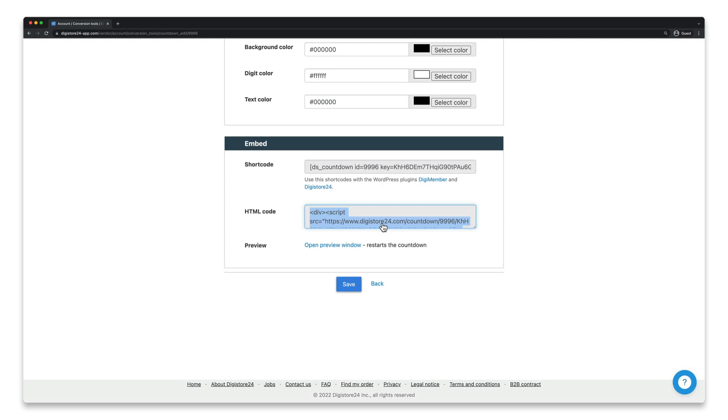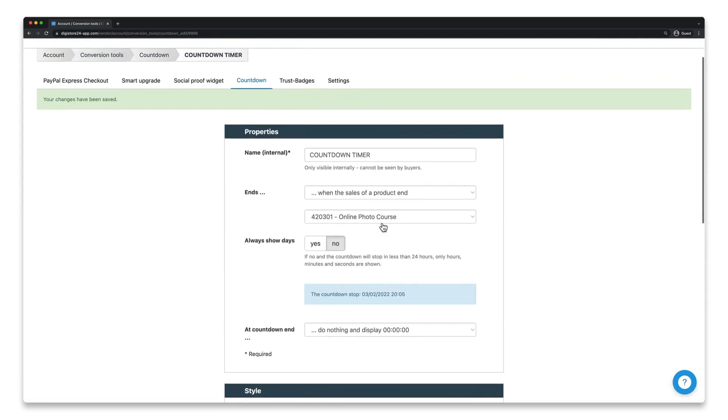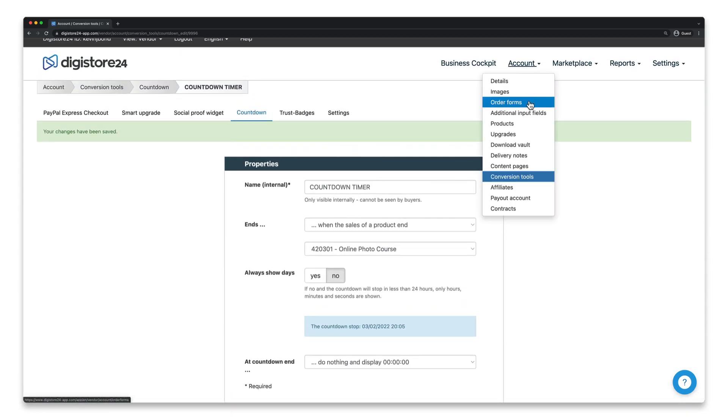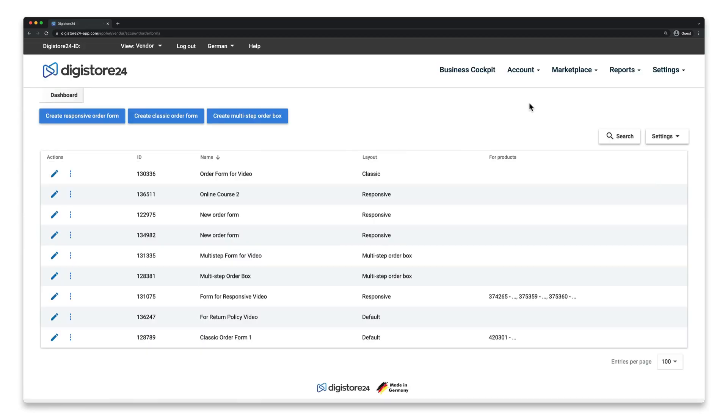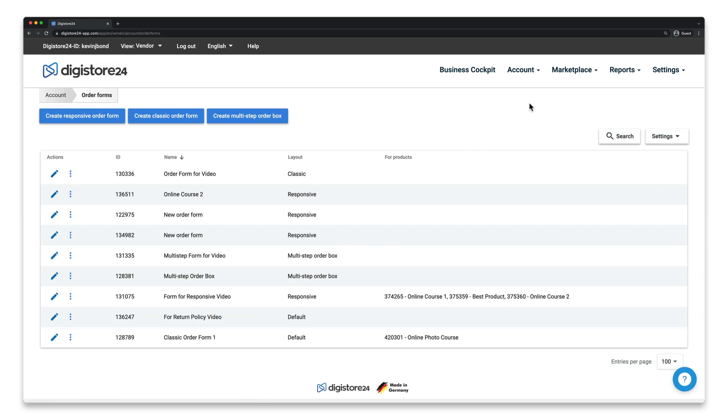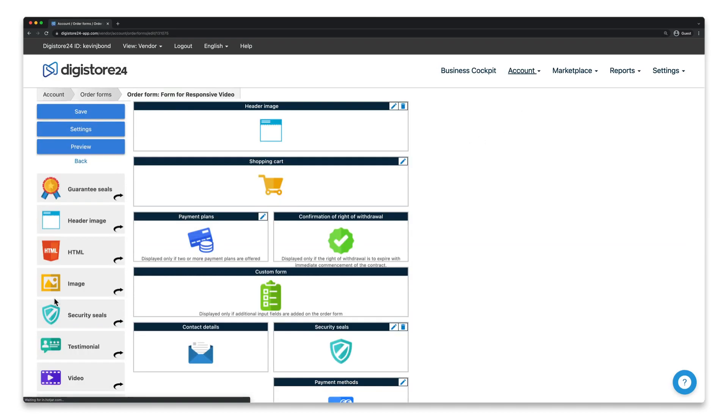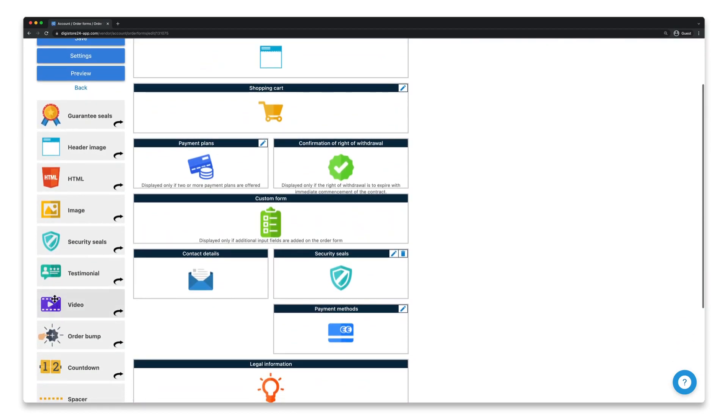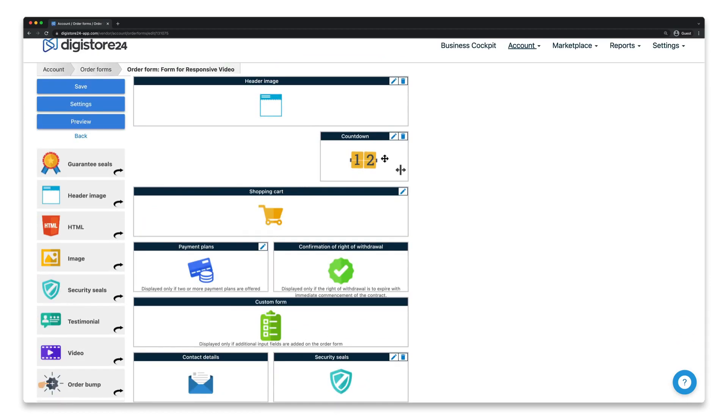It's a bit easier to embed it on the order form. Go to account, click on order forms, and click on the pencil icon next to the responsive order form on which you want to embed the timer. Now all you have to do is drag the countdown element from the left-hand side into your order form.